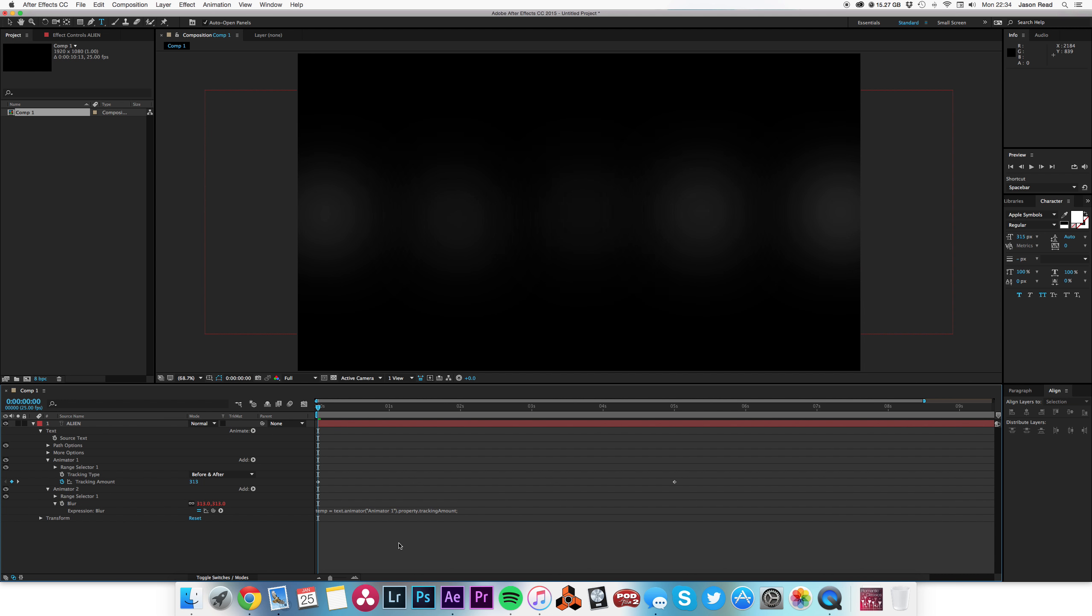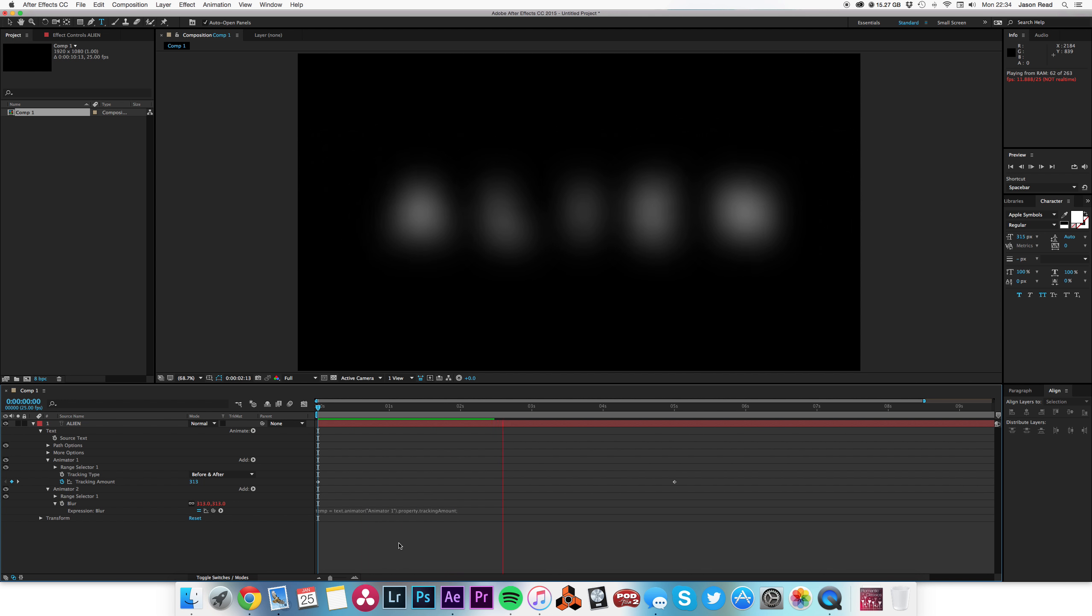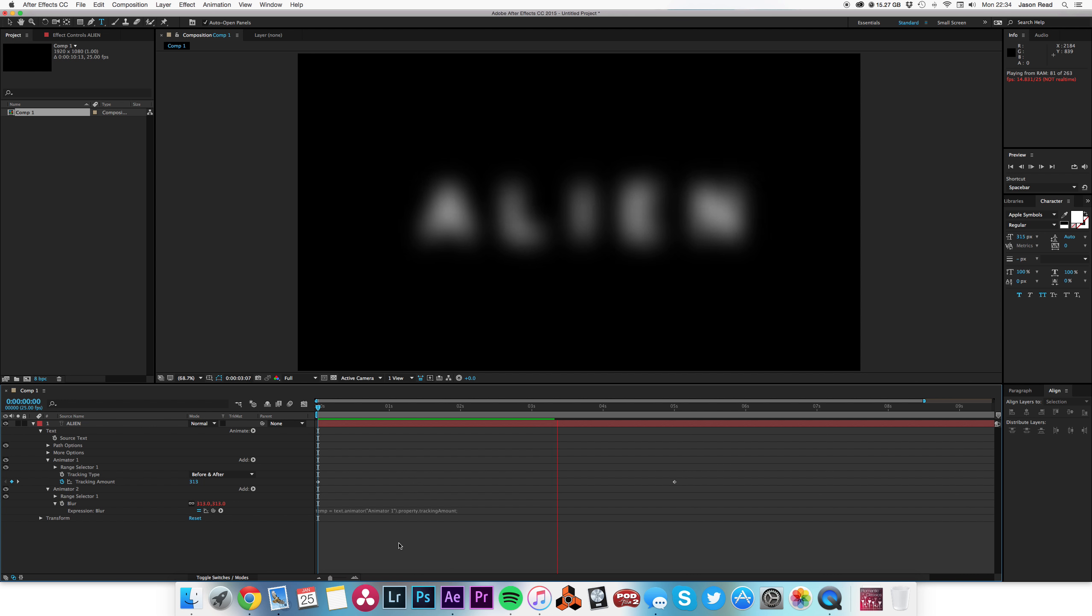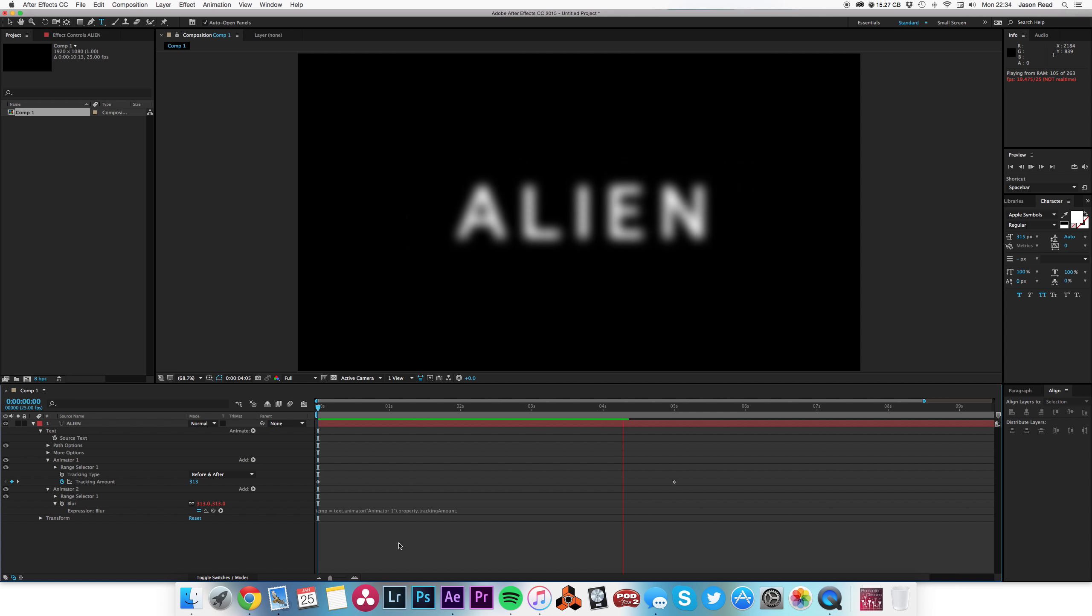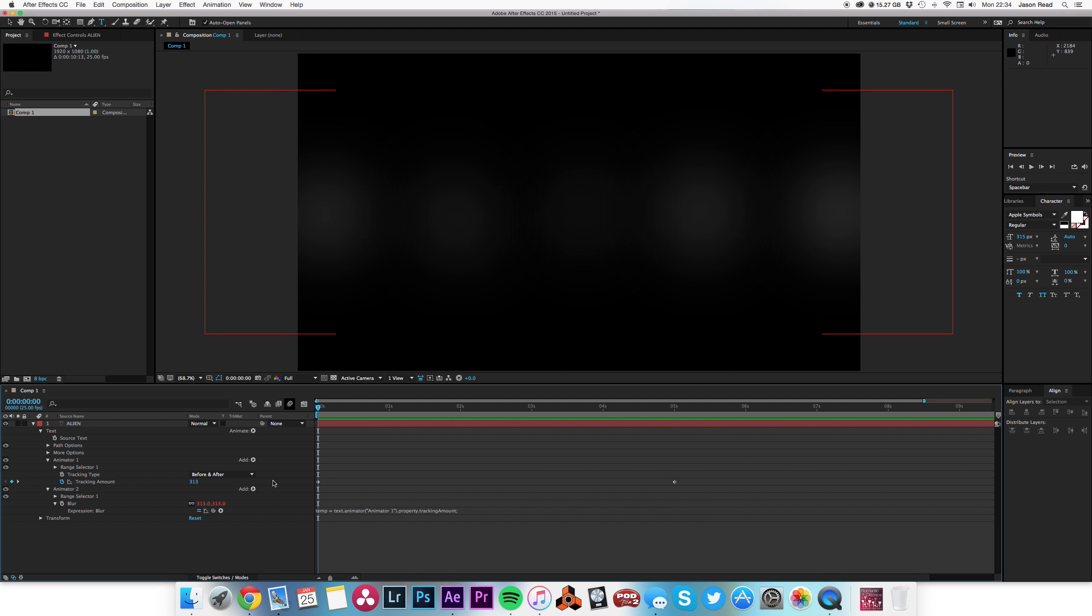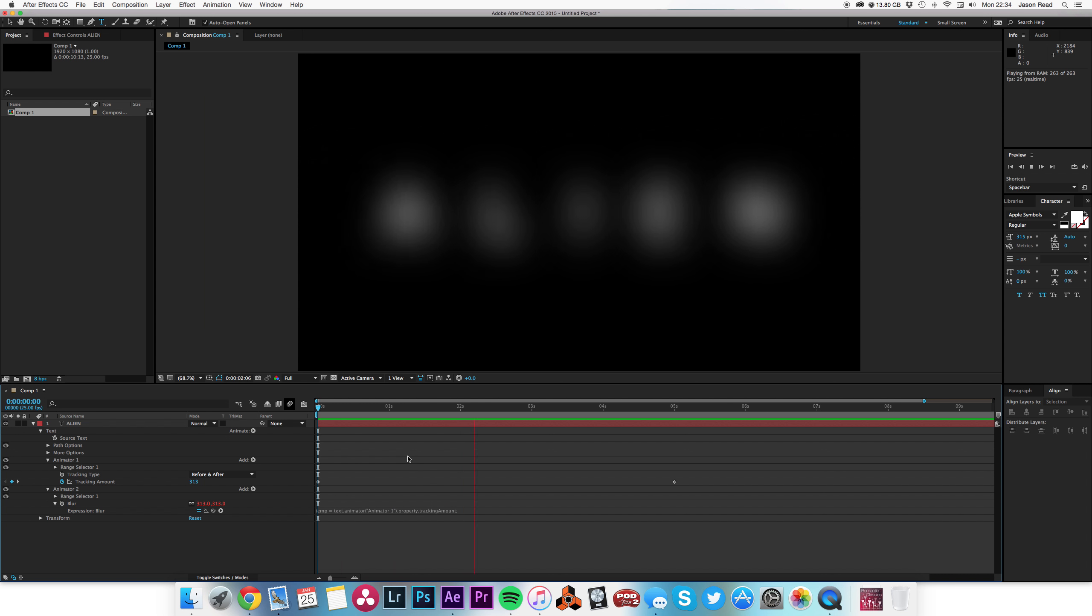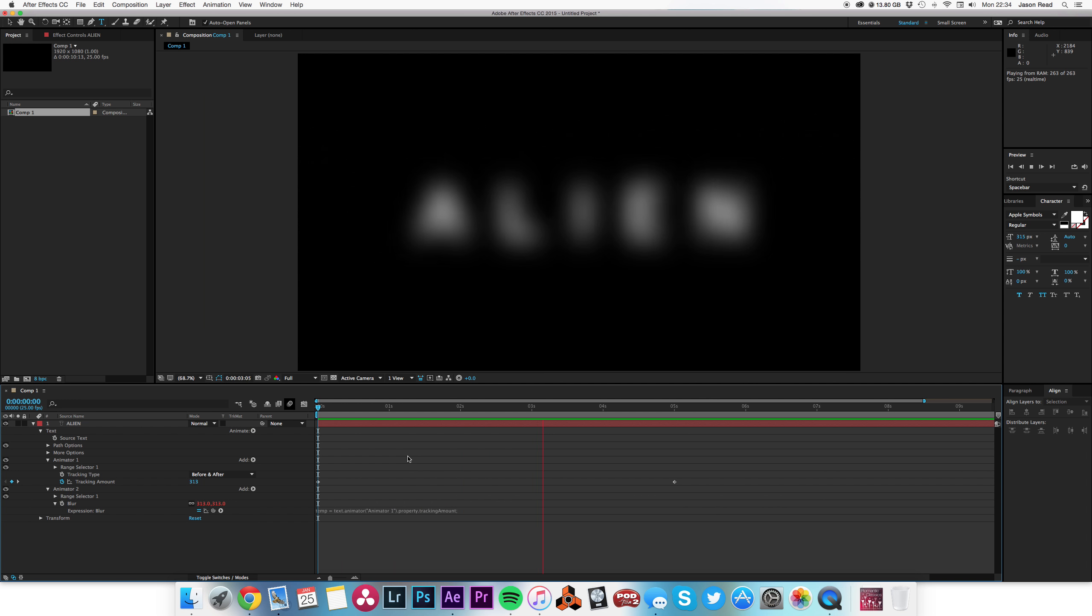There we've got it. The blur is taking its value from the tracking of the text, so the less we track, the less blur we have.